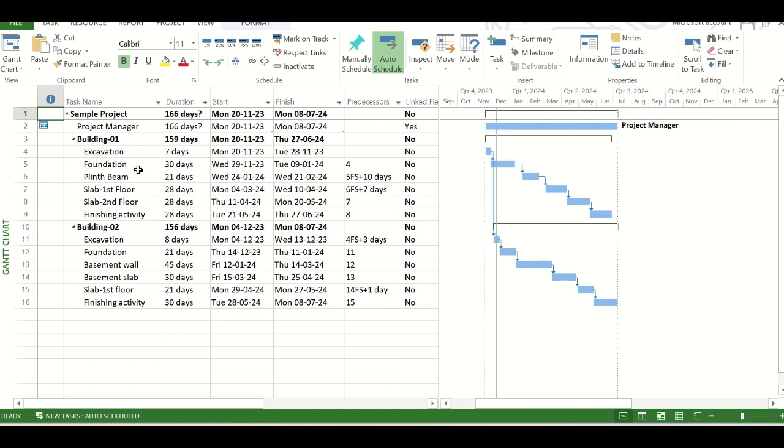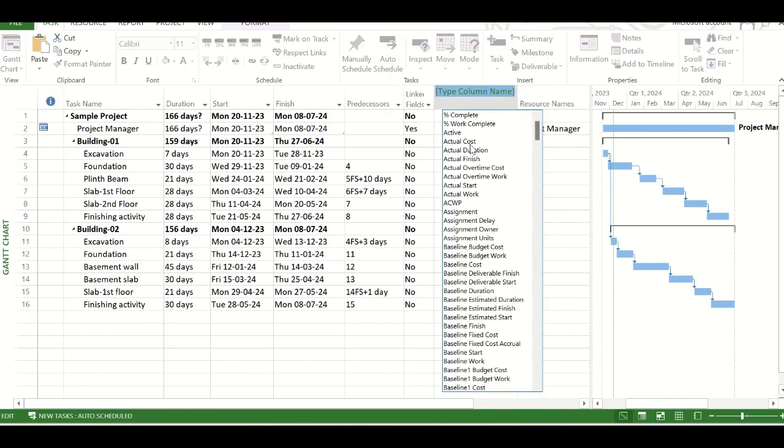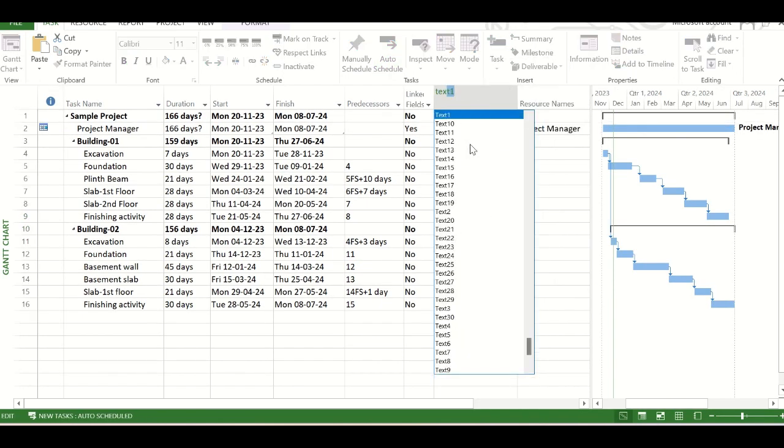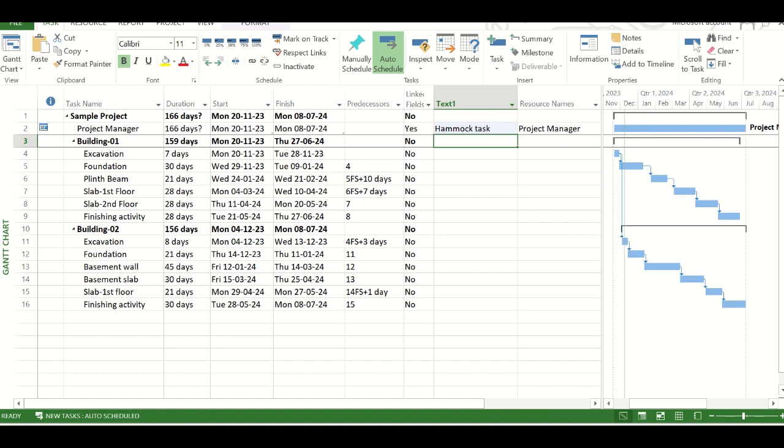One very important thing, if you are preparing the schedule and giving it to someone, then any person who is new to that schedule may be confused with a hammock task if he has no earlier information on it. So it is a good practice to have a column of text and mention that it is a hammock task. So I think with this you have now got a clear conception about implementation of a hammock task.